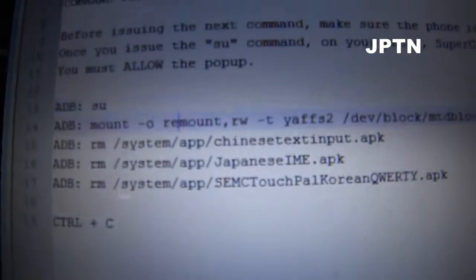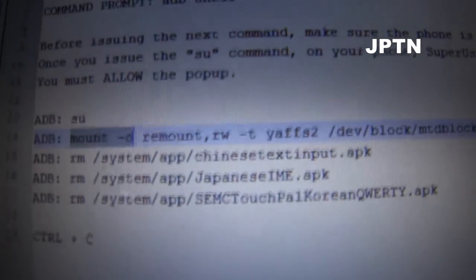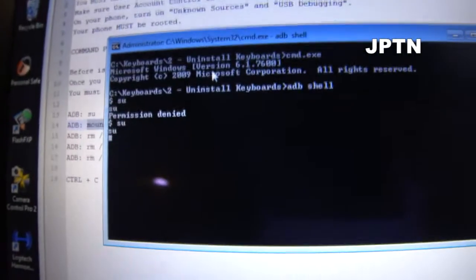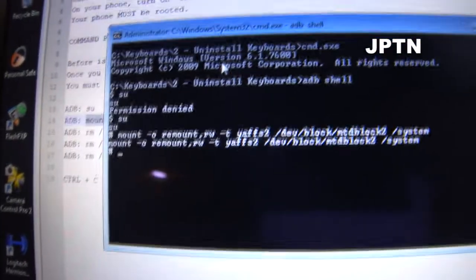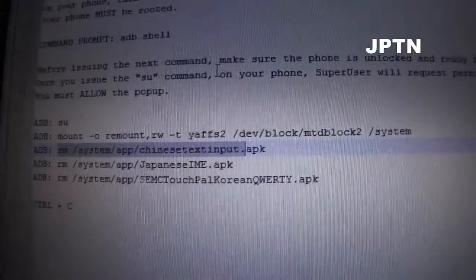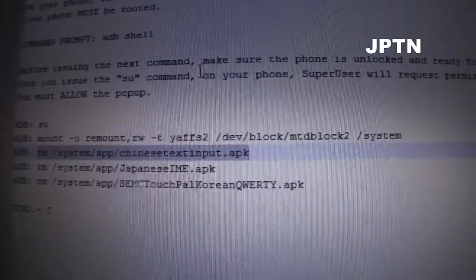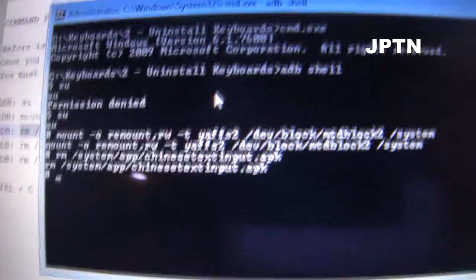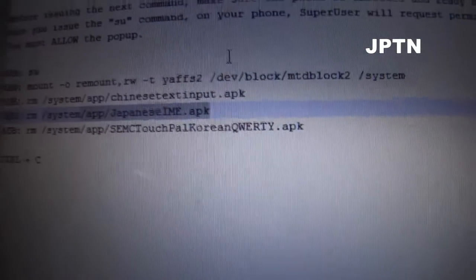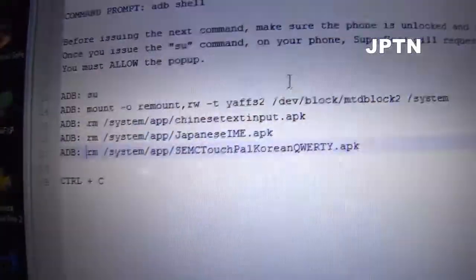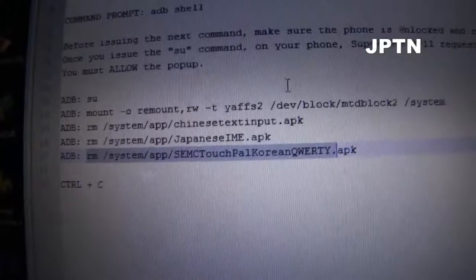The next command makes the system files read and write so you can edit them. The commands after that are simply to remove the keyboards — you can use all of them or any one of them. The first one removes the Chinese keyboard, the second removes the Japanese keyboard, and the third removes the Korean keyboard.